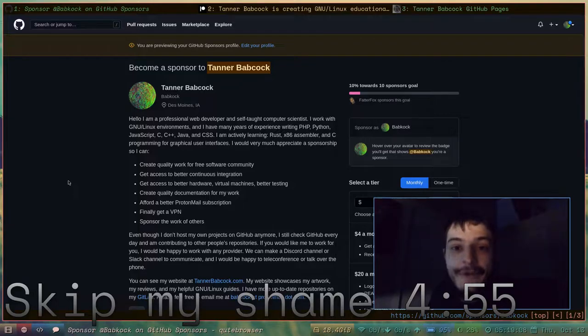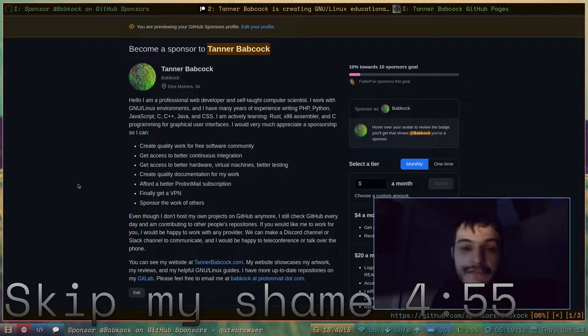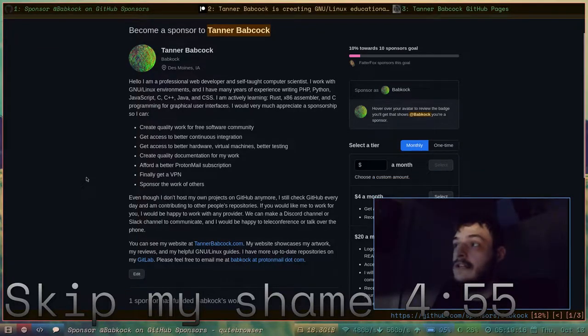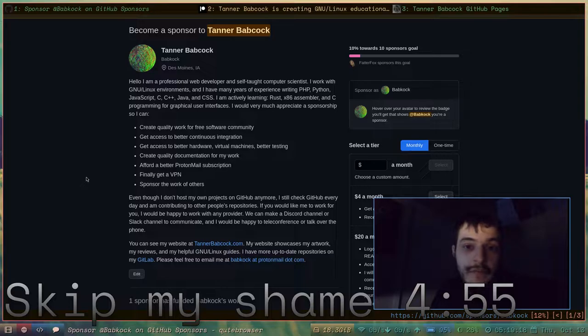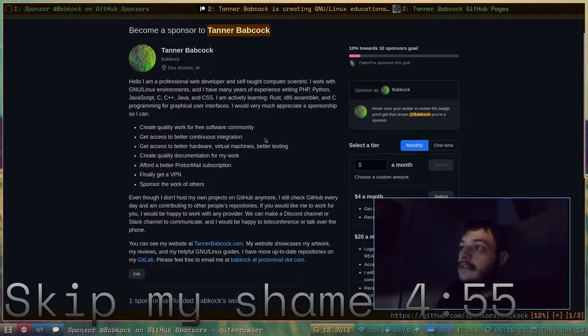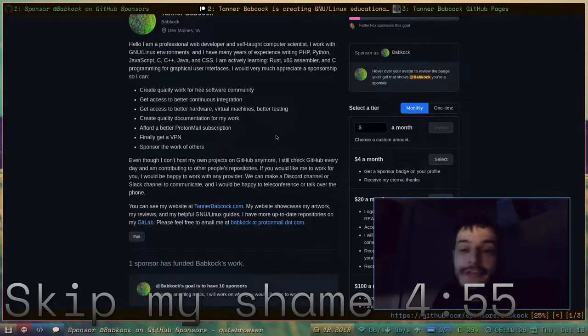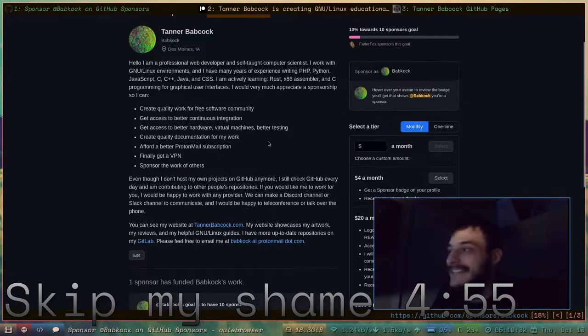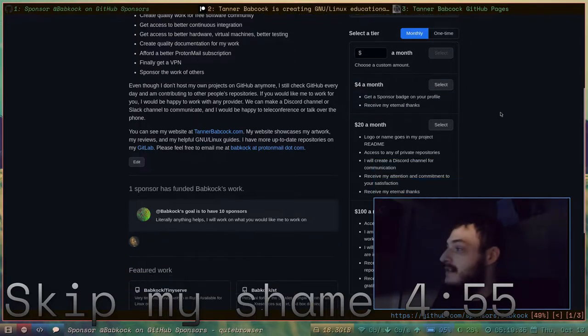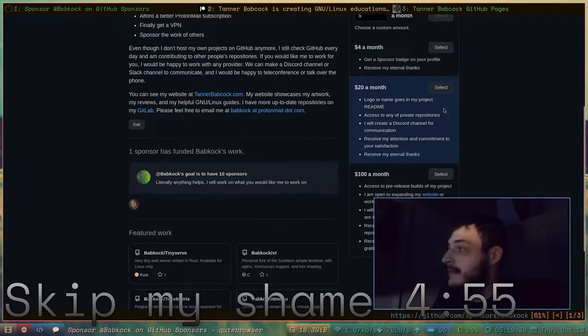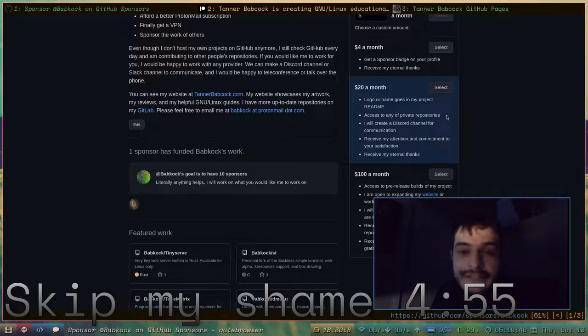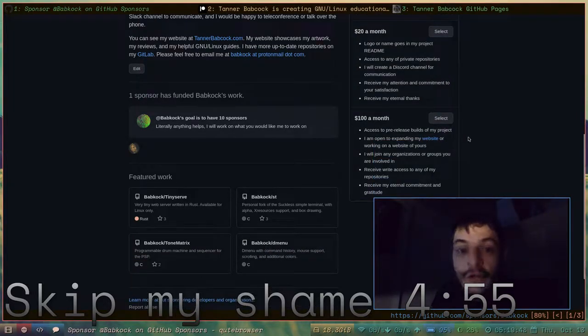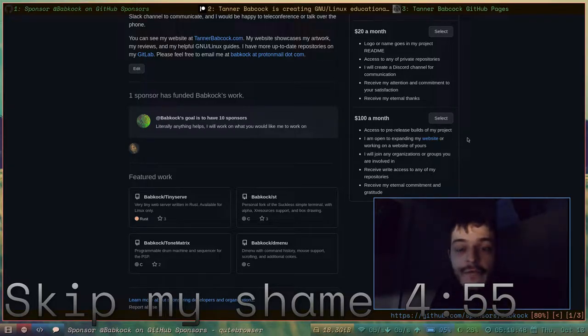First things first, I'm going to show off my GitHub Sponsors profile. Please, if there's anyone out there at all who would like to sponsor me on GitHub, there is a link to my GitHub in this video description. These are the reasons why I need some money. So if there's anyone out there at all who would want to give me some money, please do, because I need it. You have three choices here. You could choose to give me $4 a month, you could give me $20 a month, or you could give me $100 a month. And I would really be able to do some great work. I would really appreciate it.